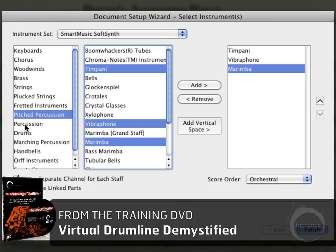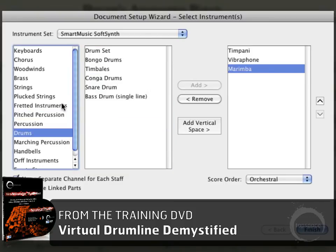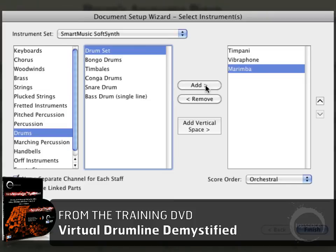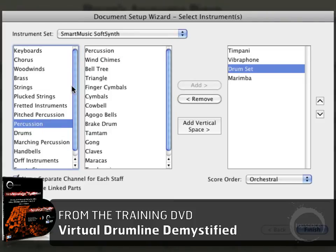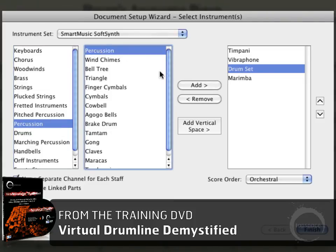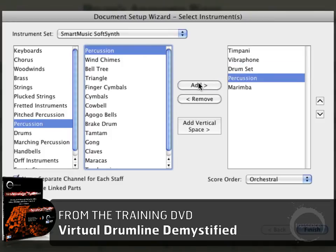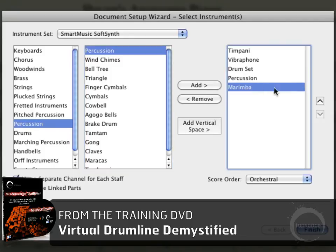I'm also going to add a drum set — let's go ahead and toss that in there — and just a general percussion staff. That's actually going to be using the concert band combo, but I'll use this as a starting point. I'd actually like to put them in a different order, so I'm going to do that right now.